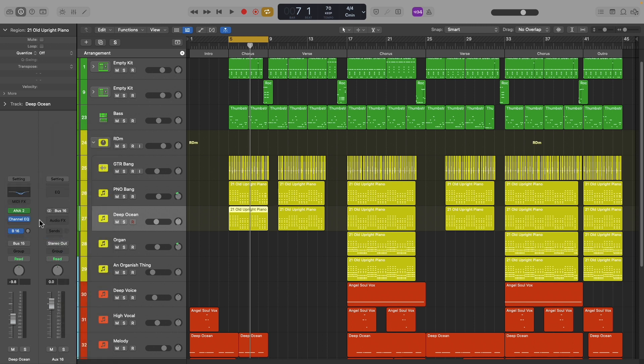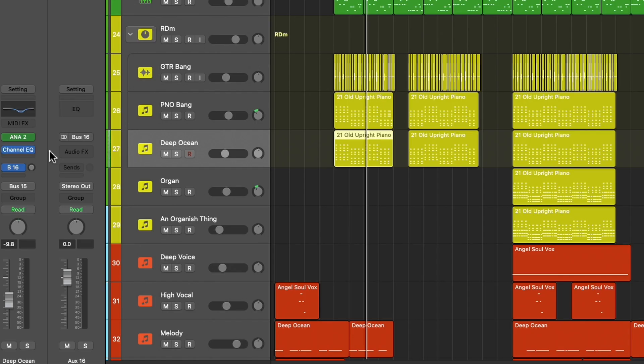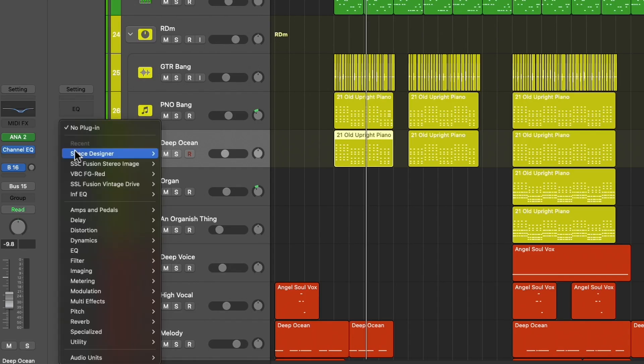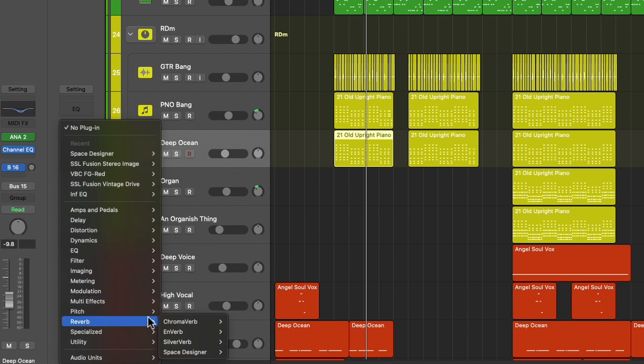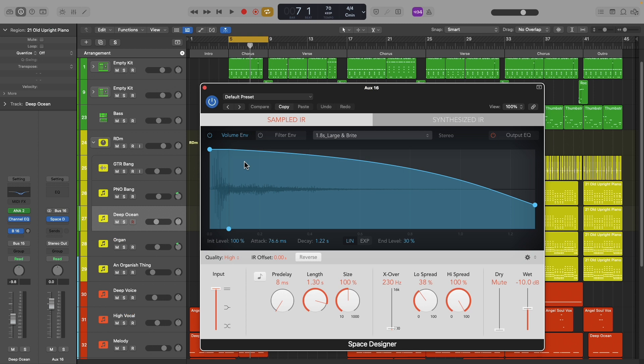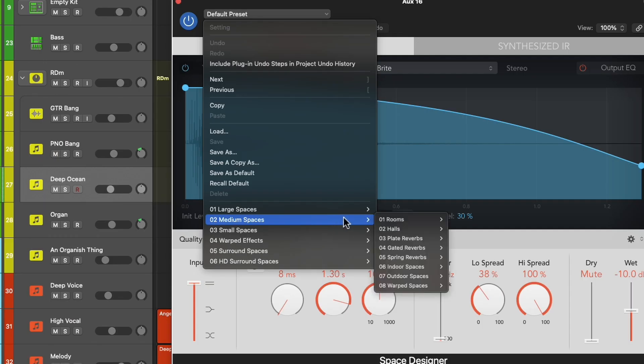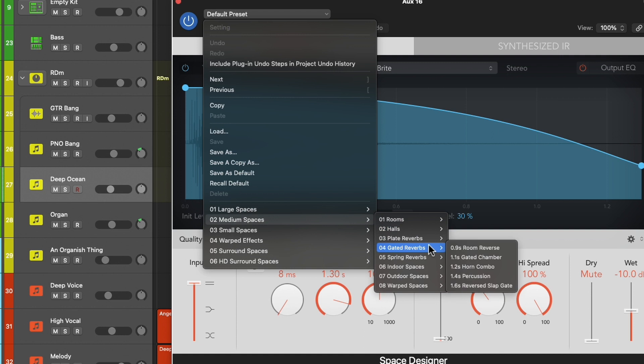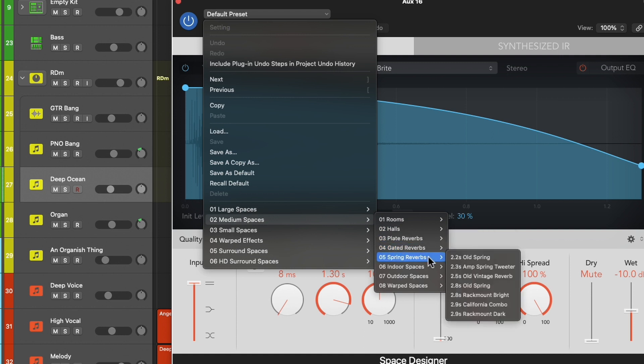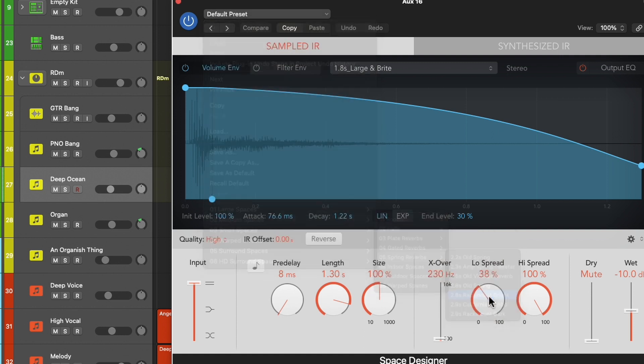Now that you have a bus, go to the audio effects menu. Drop this down, and let's click reverb, space designer, stereo. Let's start with the stock preset, medium spaces, spring reverb, rack mount bright.